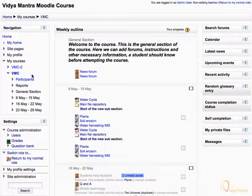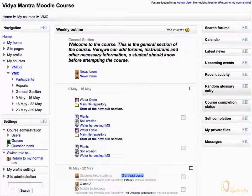Explore the different functions and settings available to the non-editing teacher. When you have temporarily shifted your role, you can always return to your normal role by clicking 'Return to my normal role' in the top right corner. Let's click return to my normal role.